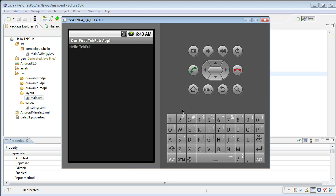So as you can see now, our application has now started. The title of our application is Our First TechPub App, and we have Hello TechPub.